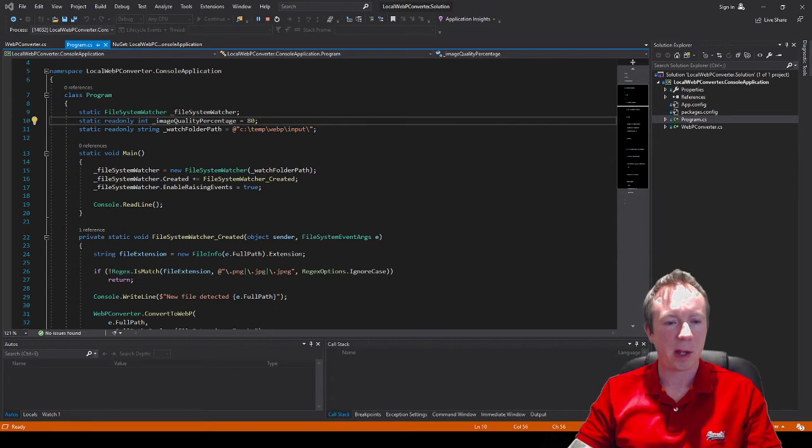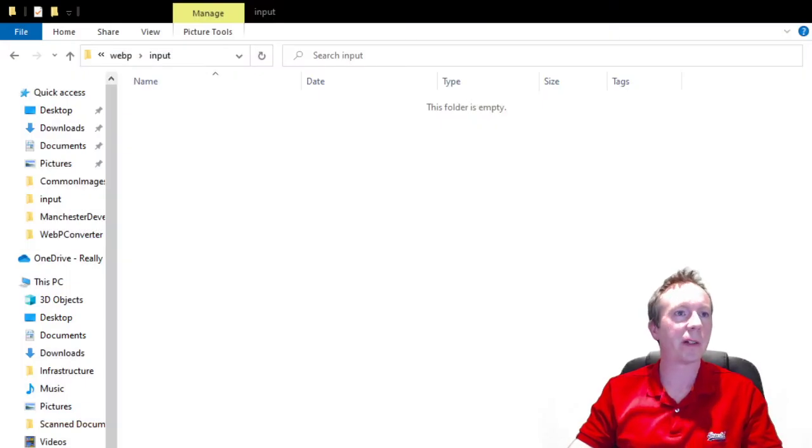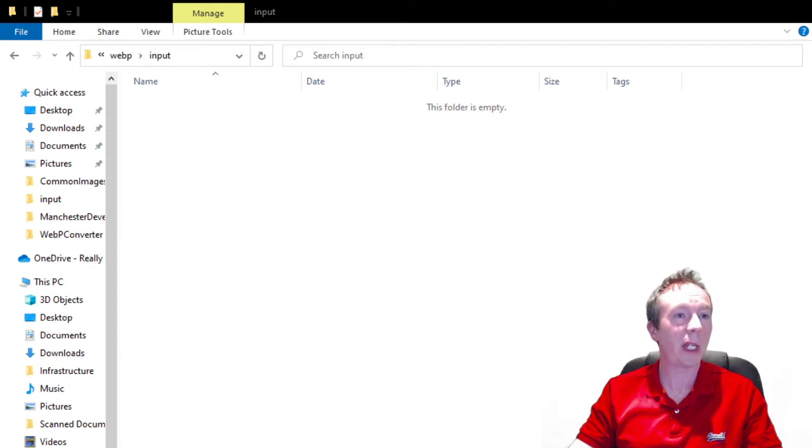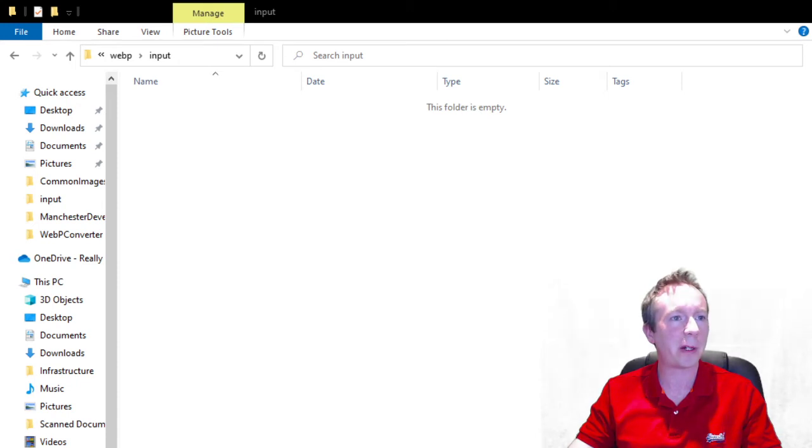Then if I go to this folder I'm going to drag a lot of files in there, PNGs to be more precise, and it should convert them into WebP files.